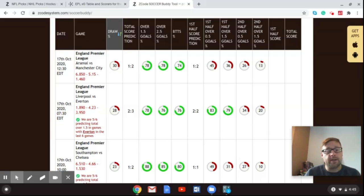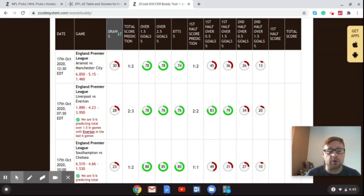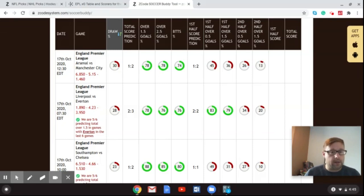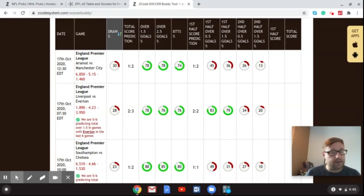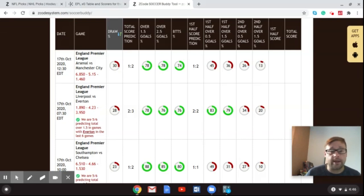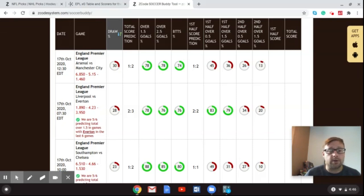And I'm going to show you specifically right there the Liverpool versus Everton game. And I've got the hot trend going here. We are 5-6, predicting total over 1.5 in games with Everton in the last six games. So that's a great trend to get on right there. Now, this is a huge game. It's the Merseyside Derby for one. Secondly, this is a game where Everton can really prove to everyone that they are for real this season.